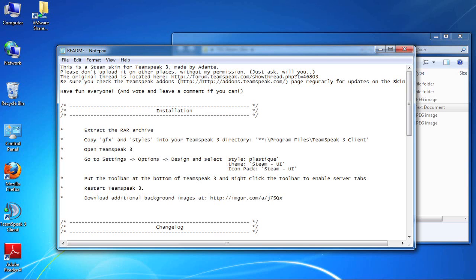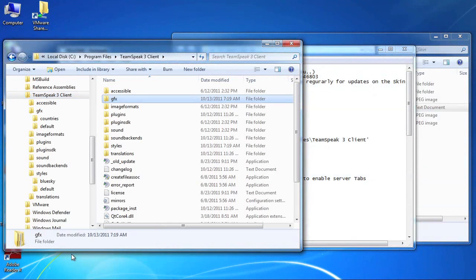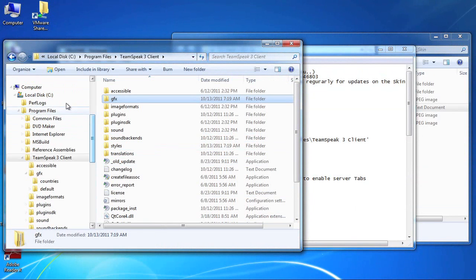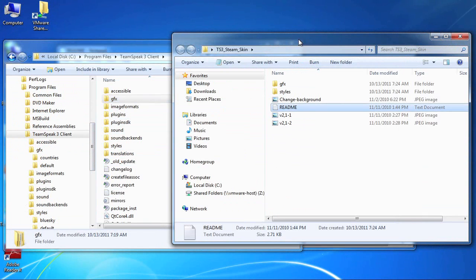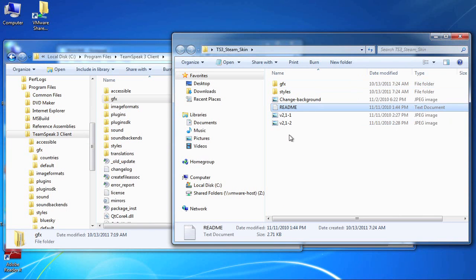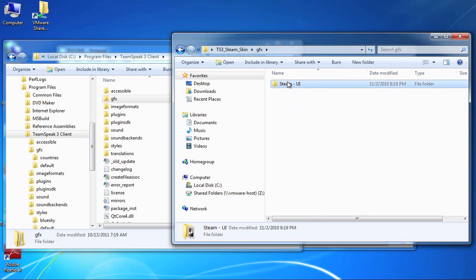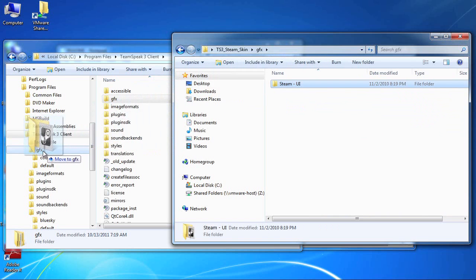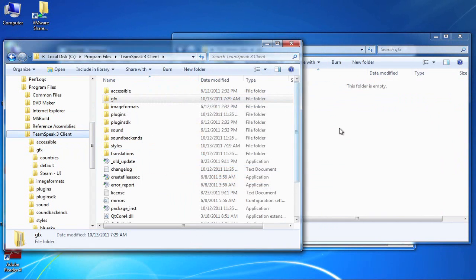So what I'm going to do is I'm going to open up my TeamSpeak 3 client folder. As you can see here I'm in my program files and my TeamSpeak 3 client and that may be different for you depending on how you install the client. But now what I'm going to do is I'm going to follow the instructions and I'm going to copy these appropriate folders. So here we have the Steam UI folder. I'm going to put that over here in the graphics folder.